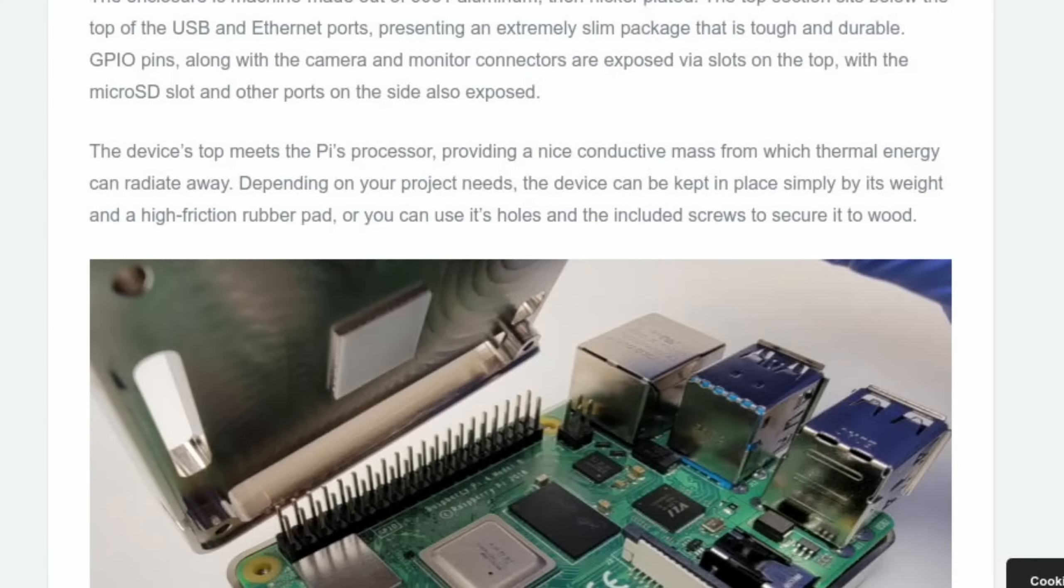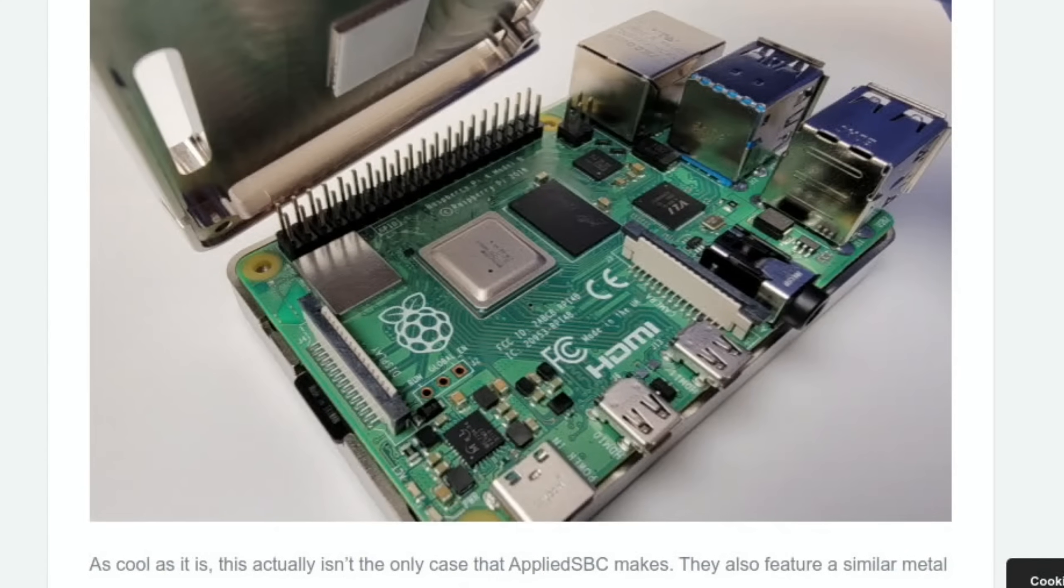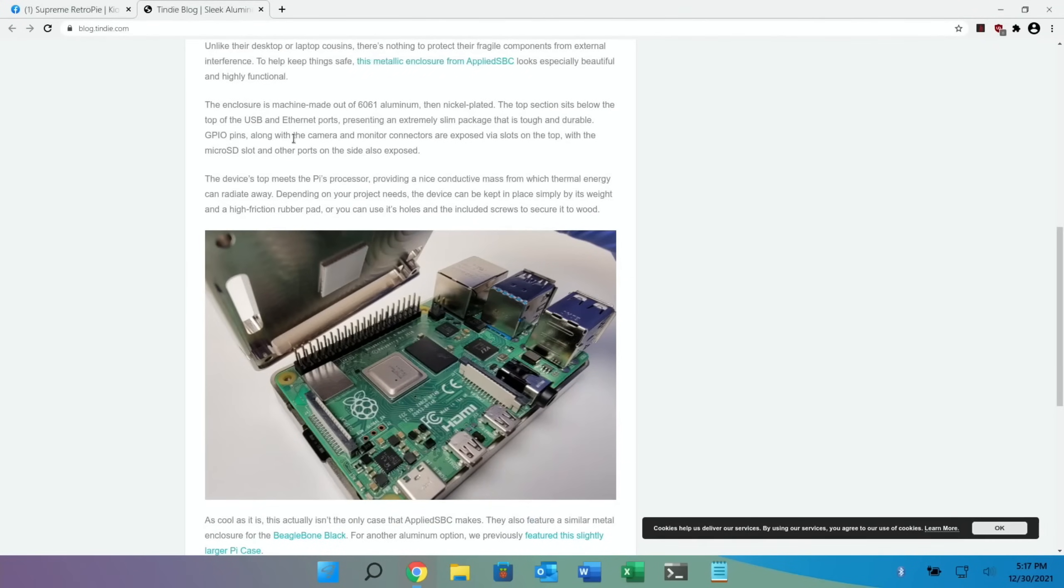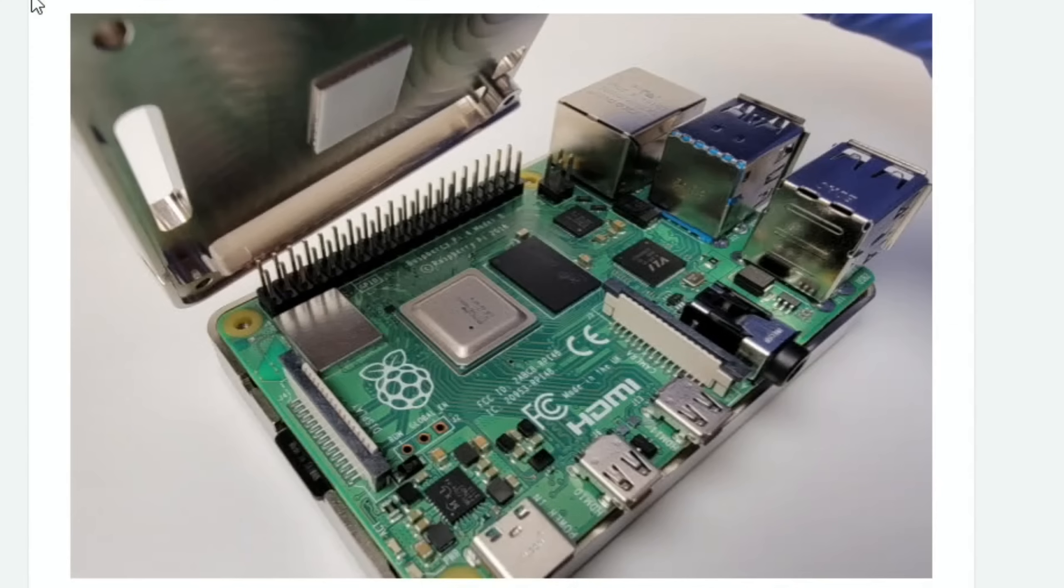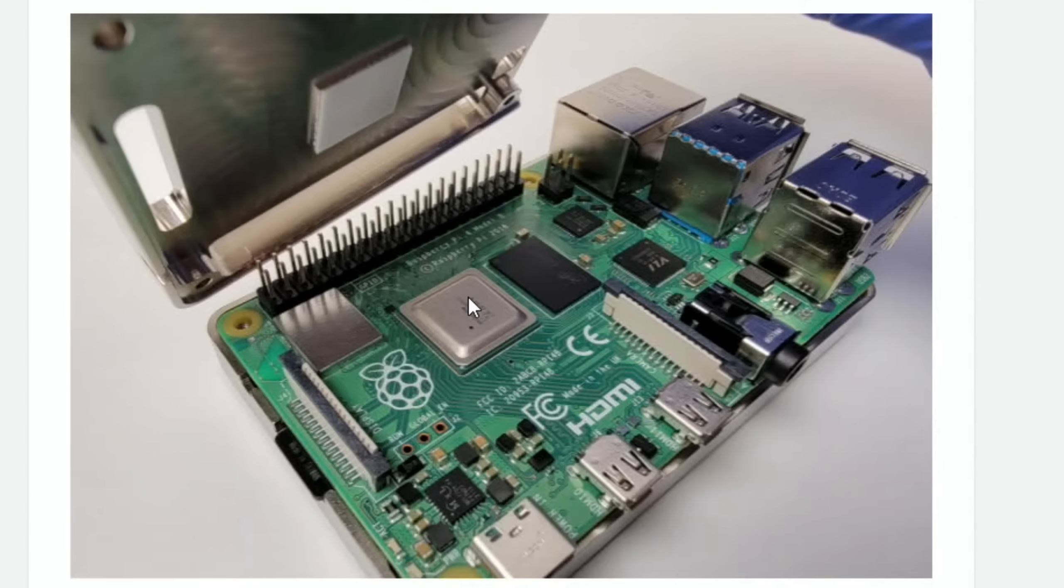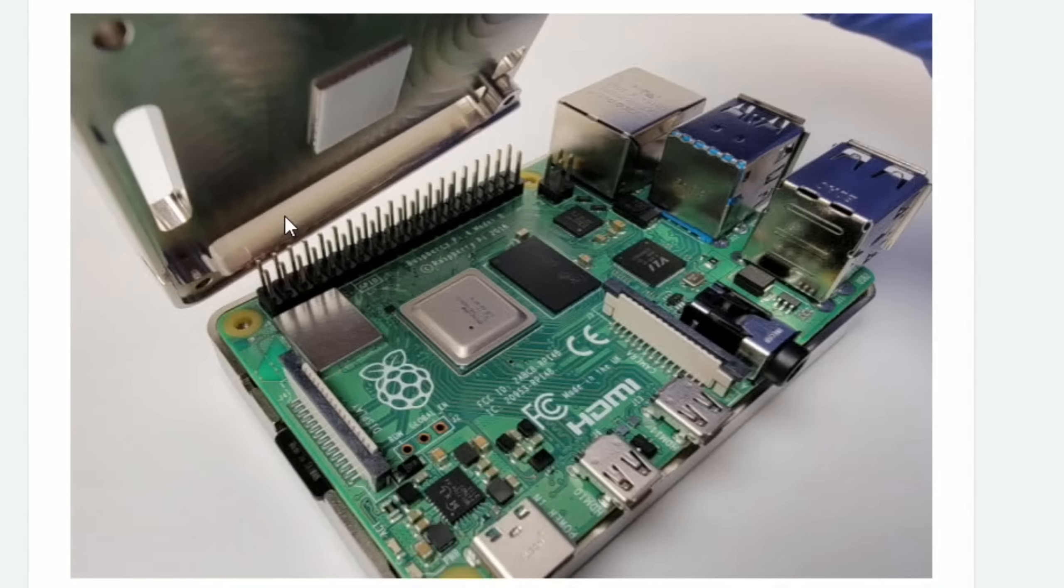It talks here about keeping things safe - this metallic enclosure from Applied SBC looks especially beautiful and highly functional, machine-made out of 6061 aluminum. The nickel-plated top section sits below the top of the USB and ethernet ports, presenting an extremely slim package that is tough and durable. Camera and monitor connectors are exposed via slots on the top. You can see it acts as a heat spreader - the top bit here looks like there's a sticky pad that you add to the CPU, a bit like the Pi 400. The Pi 400 is very effective. It won't be as effective as the DeSalvo fan case, but it is a really nice minimal design.